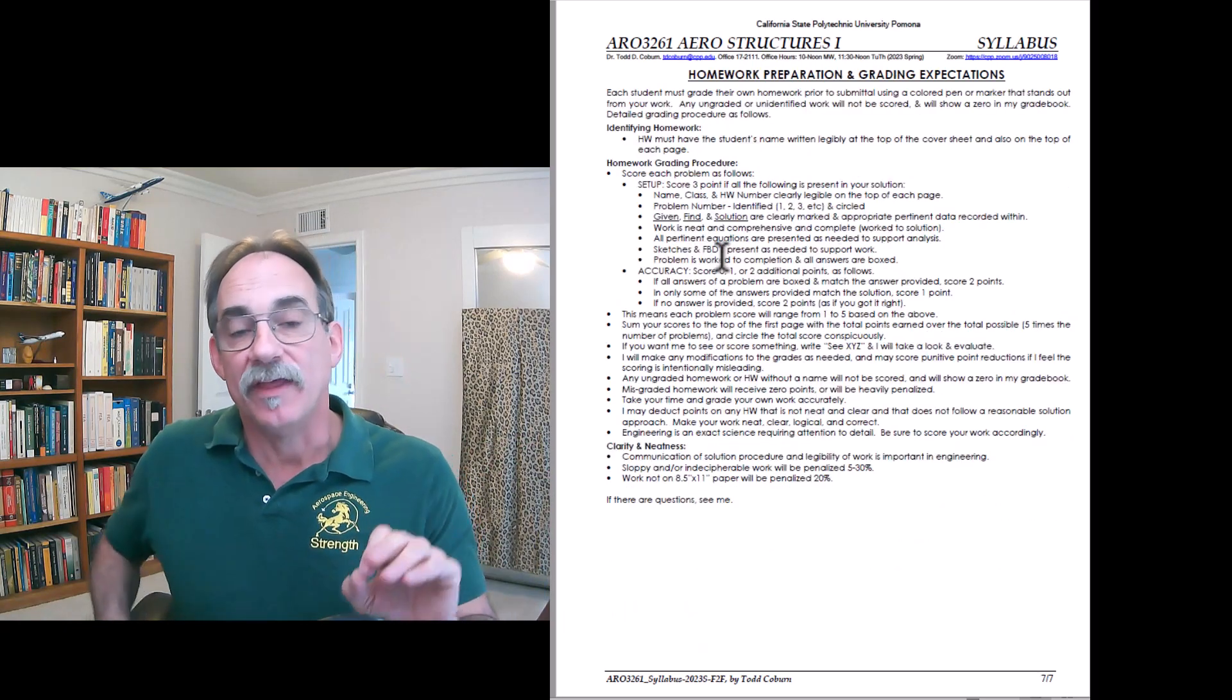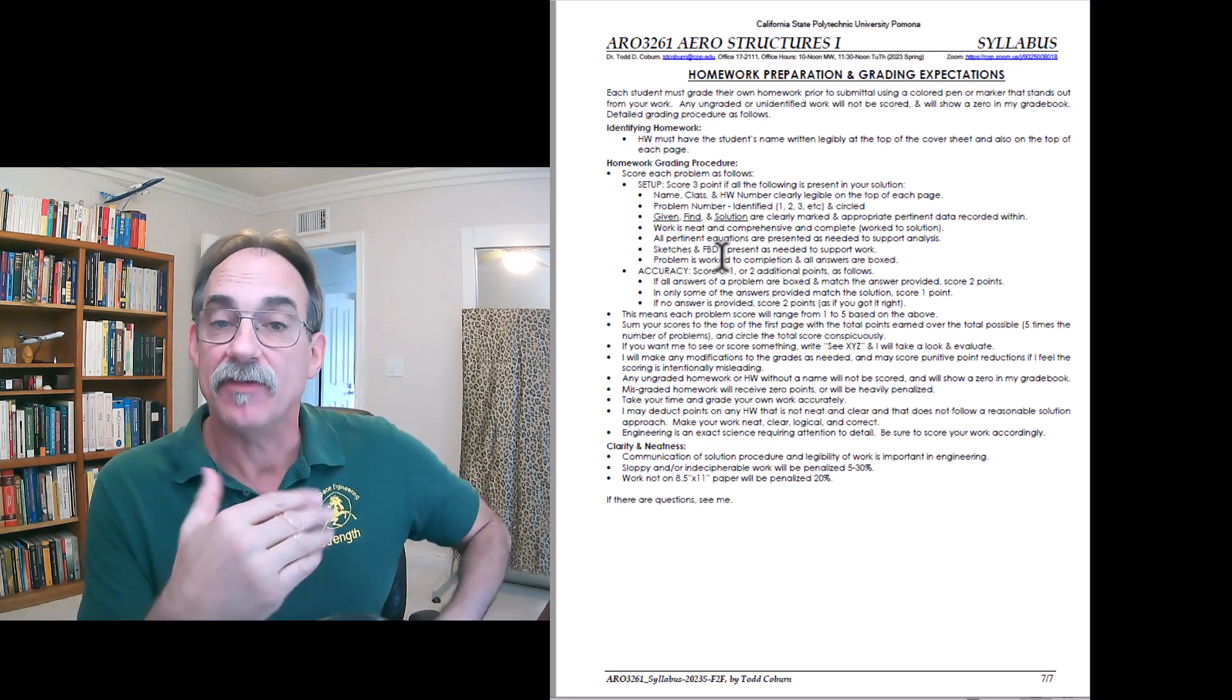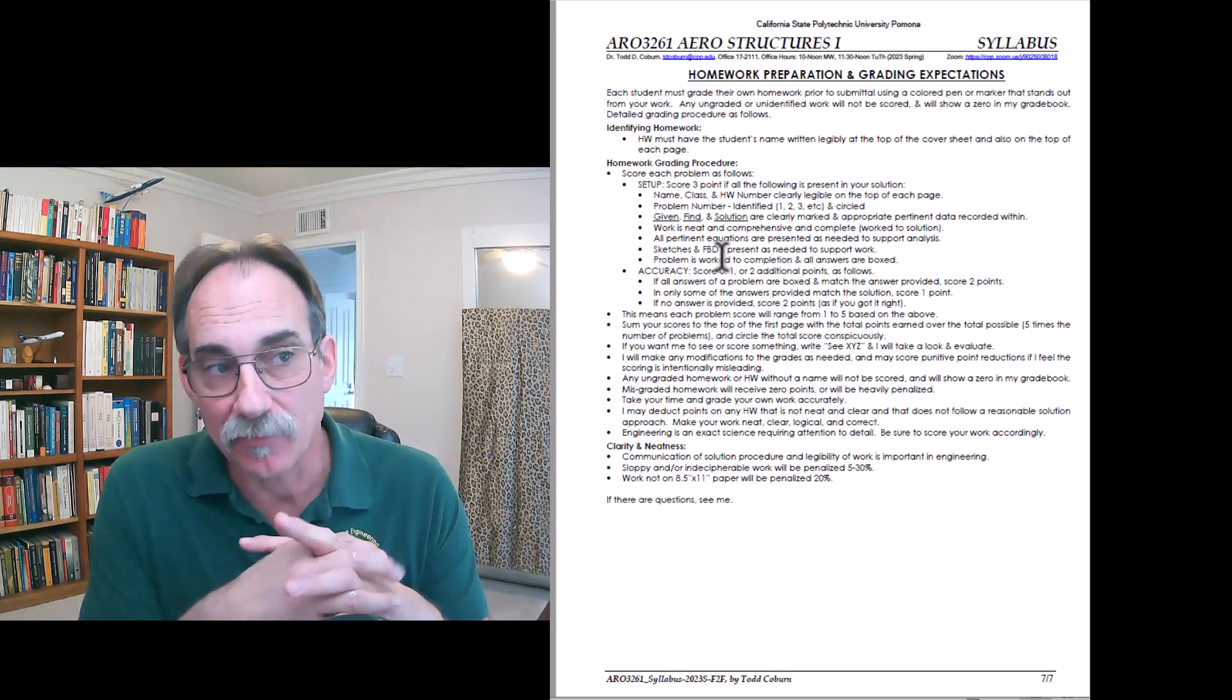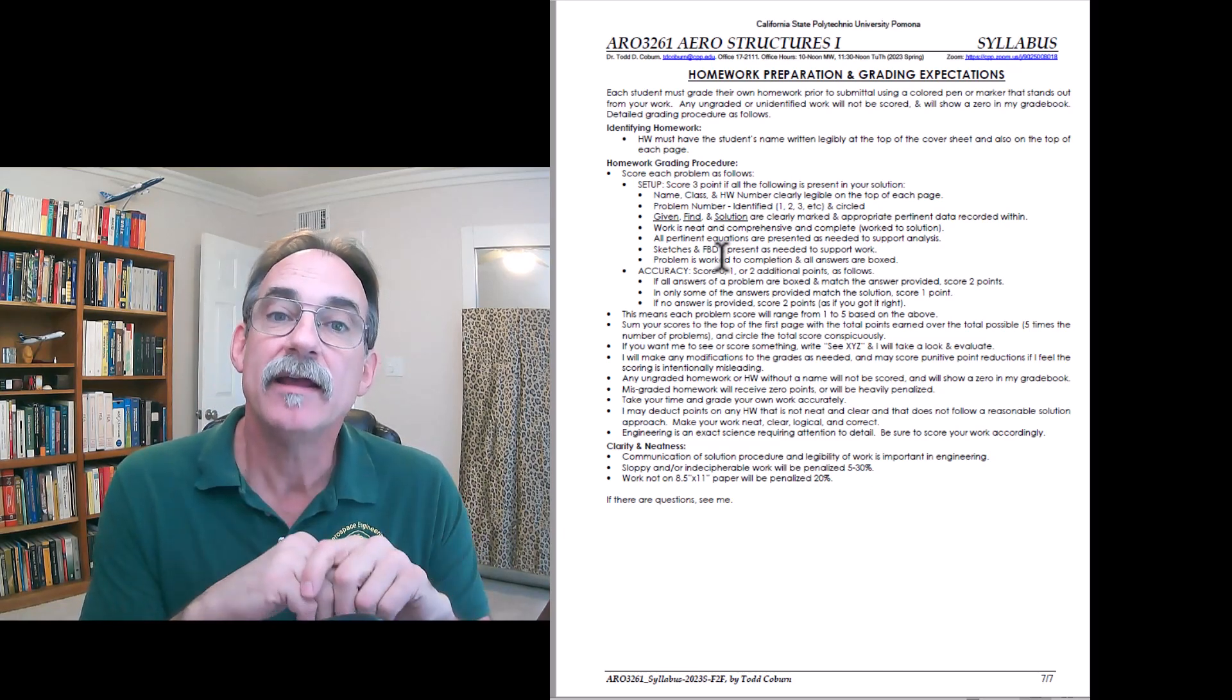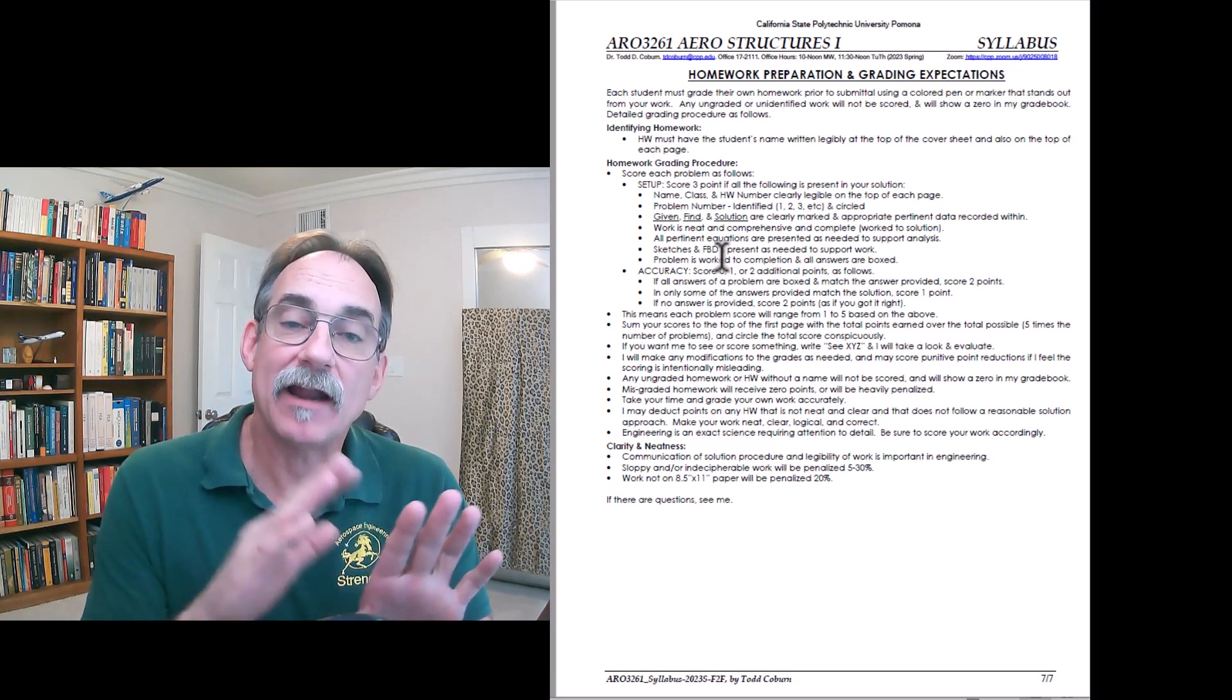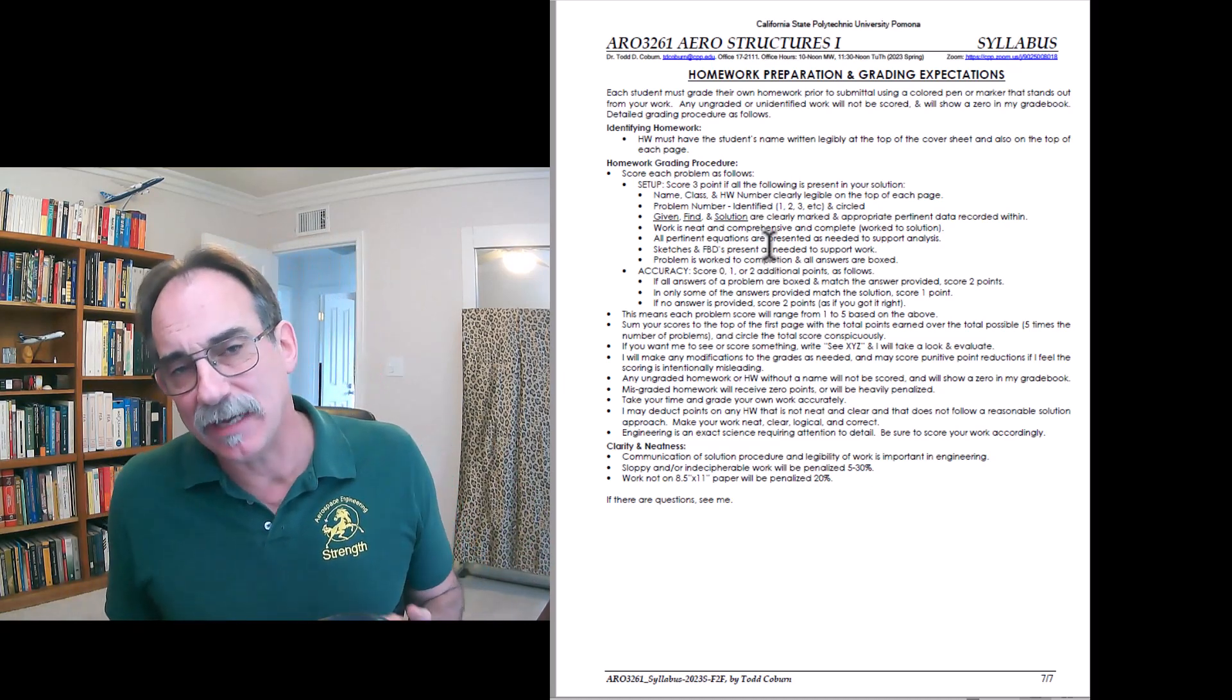One thing that's different about my class from others is I expect students to grade their own homework. I give the homework, I have the answers to the homework, and I have this rubric which tells you how to grade your own homework. I reserve the right to change your grade based on my perception of what you did. But this way, you can get credit for doing the work. The first piece of that is doing the work in an appropriate manner and then claiming credit for it.